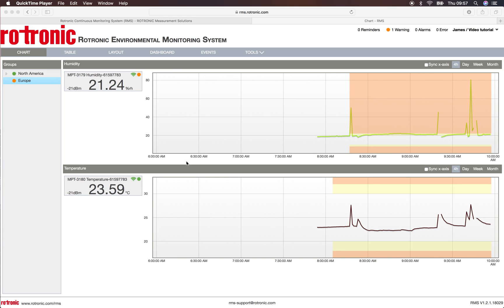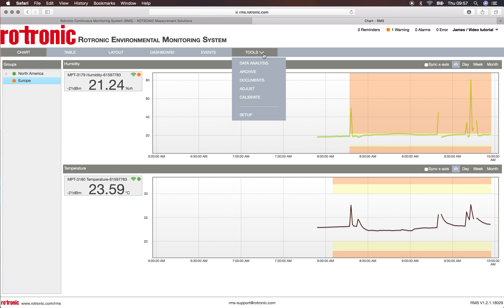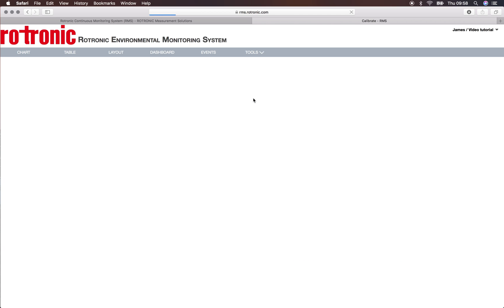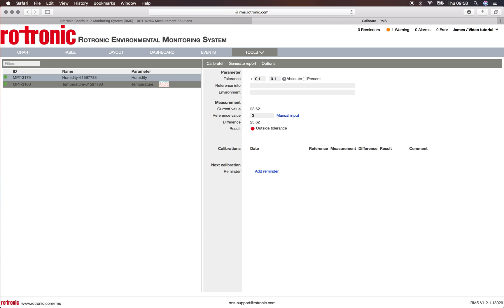Welcome to this RMS video where we'll be showing you how to calibrate your measurement points. The first step would be to go to tools and calibrate. Here we have two measurement points in the system, one for temperature and one for relative humidity.